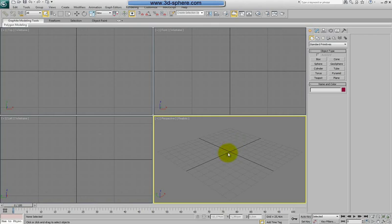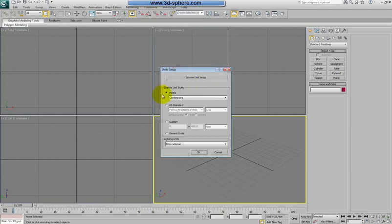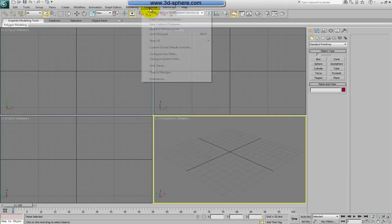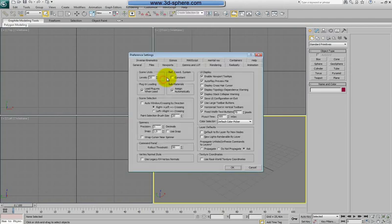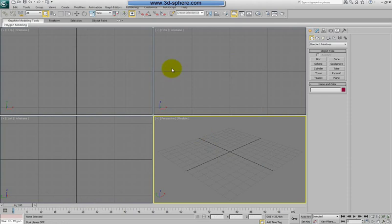Five pieces — one piece per part. Then the rendering, which will be the last part, so maybe six parts. I'll be modeling again in metric units, and also I'm using in my viewport the nitrous driver which is a new feature in Max 2012.